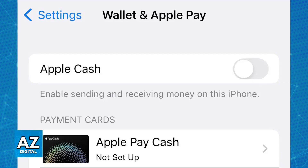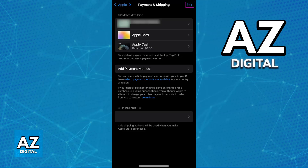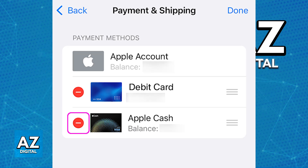If needed, you can also go over to the Apple ID settings. Open the settings, tap on your name, and go over to payment methods or payment and shipping. You will also find the option to remove the Apple Cash card from there. All that you have to do is tap this delete button, as you can see highlighted here. This is also going to remove that Apple Cash card.